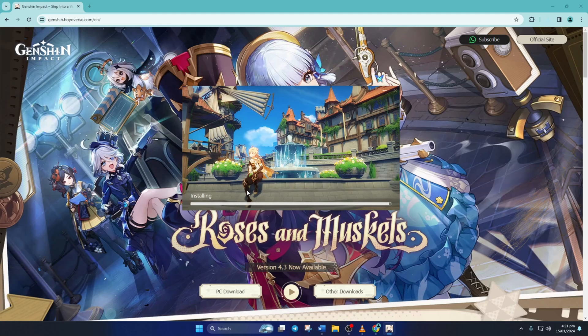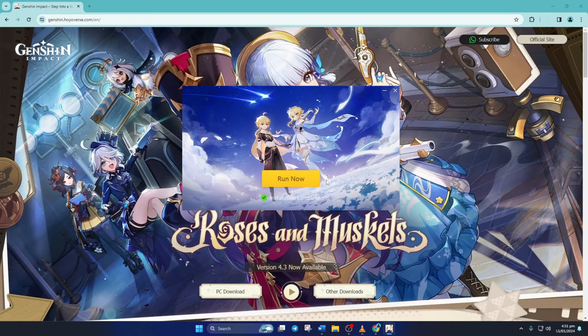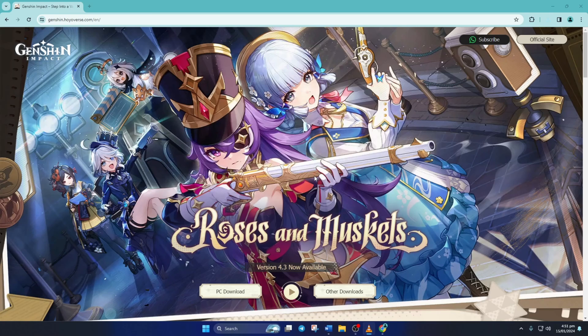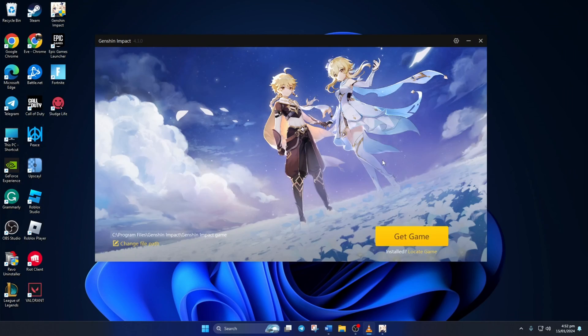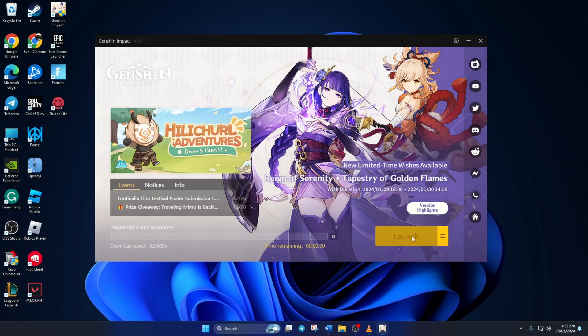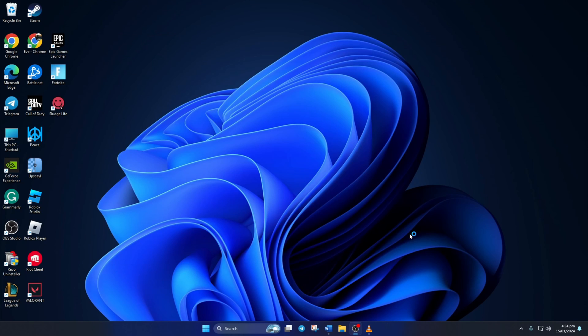Now click on Run Now. Next, hit the Get Game button and it'll kick off the game installation. After it's installed, you should be able to play the game without getting this error.